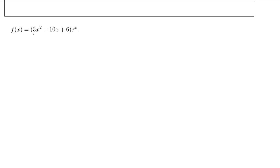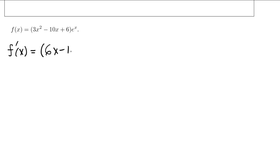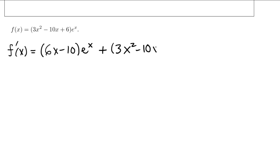So this is a product rule. The derivative is going to be found by first doing the derivative of the first factor, which is 6x minus 10, times the second factor left alone. Then we put a plus sign and leave the first factor alone, and multiply by the derivative of the second factor. The derivative of e to the x is e to the x.